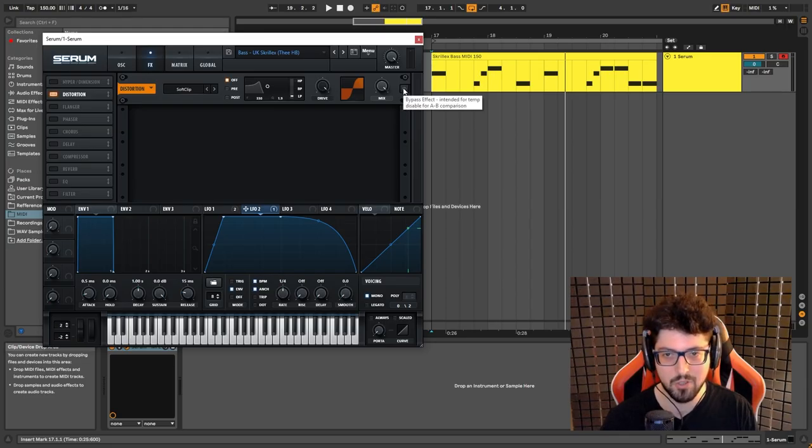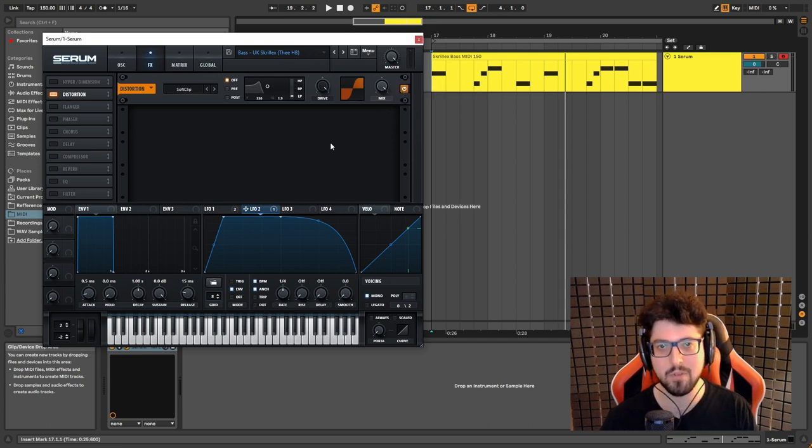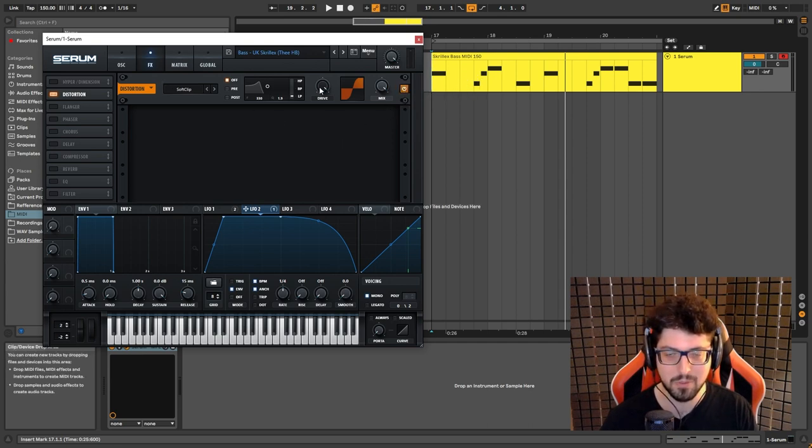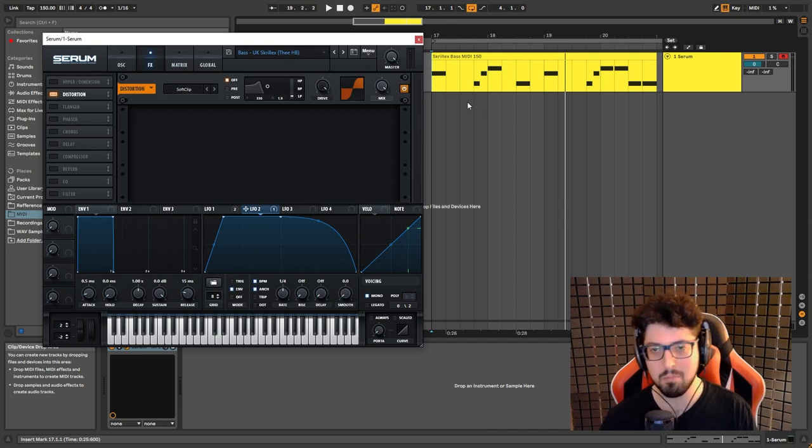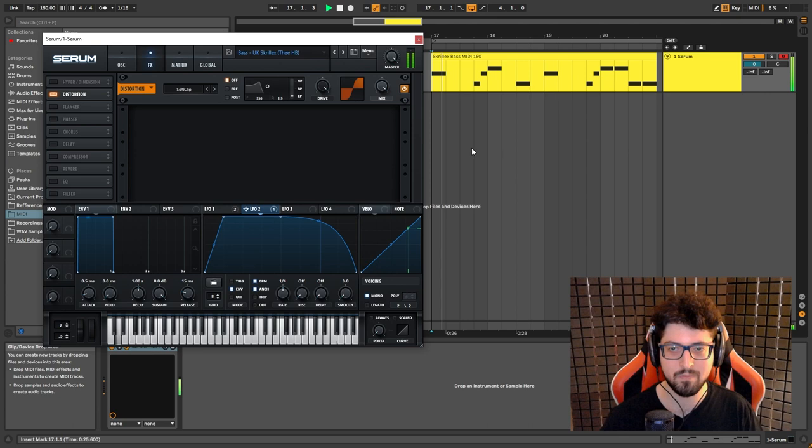Now I chose to put a distortion on it just to beef up the sound a little bit, but that's like a preference. You can do with or without it, or you can go even harder with the distortion. But basically, this is how it all sounds.